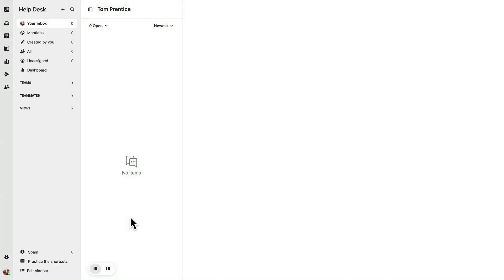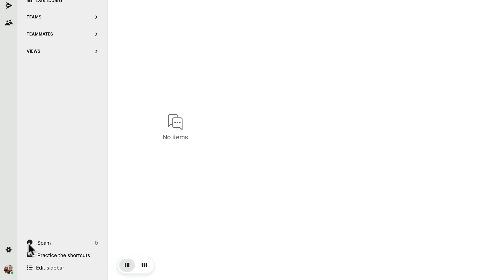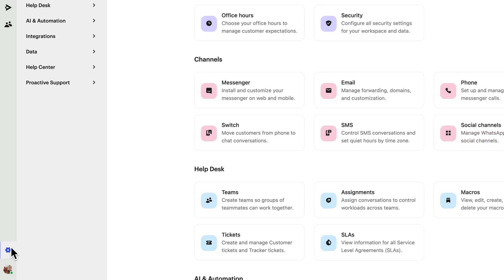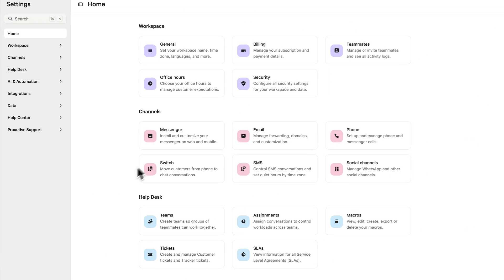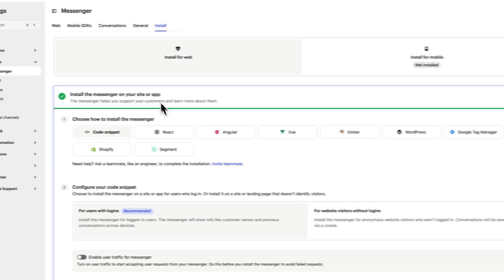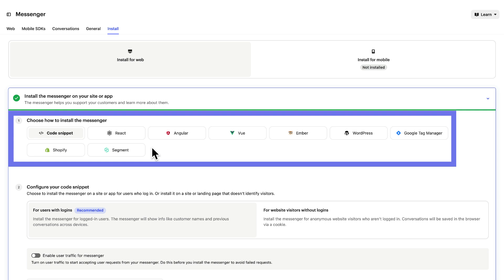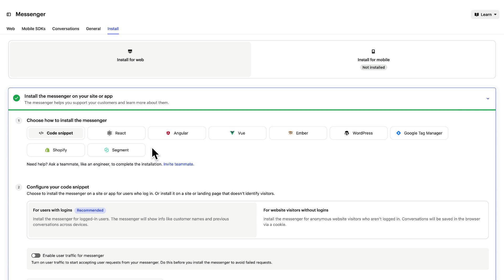To install the Intercom messenger on your website, head over to settings, then click on messenger and select install for web. You'll be given a wide choice of methods and integrations with different instructions for each.